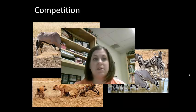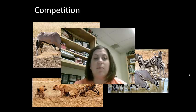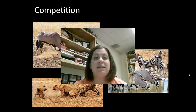Competition is a rivalry due to limited resources. Intraspecific competition is between individuals of the same species, which you see here.